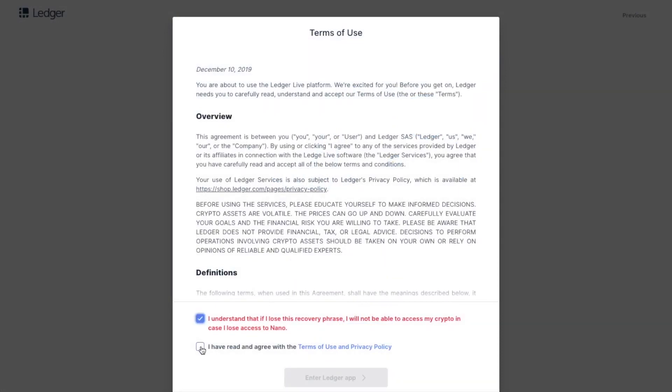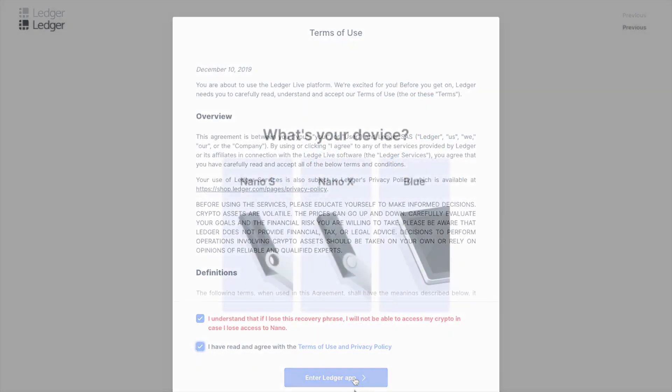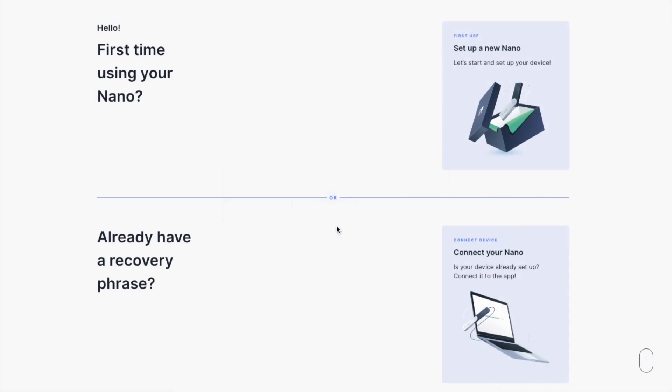It's best to keep this code offline and safe, somewhere where it won't be lost or accessible by others. Write it down on a piece of paper and put it in a safe place.